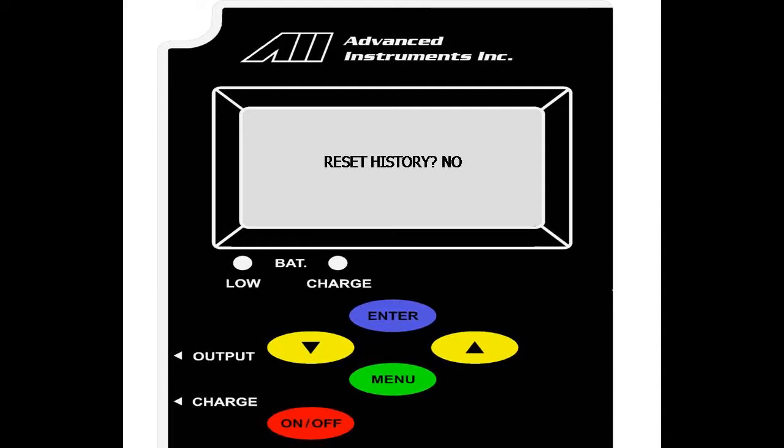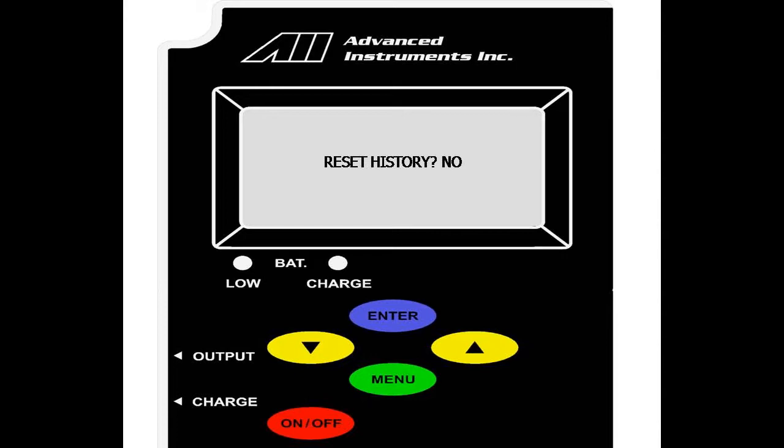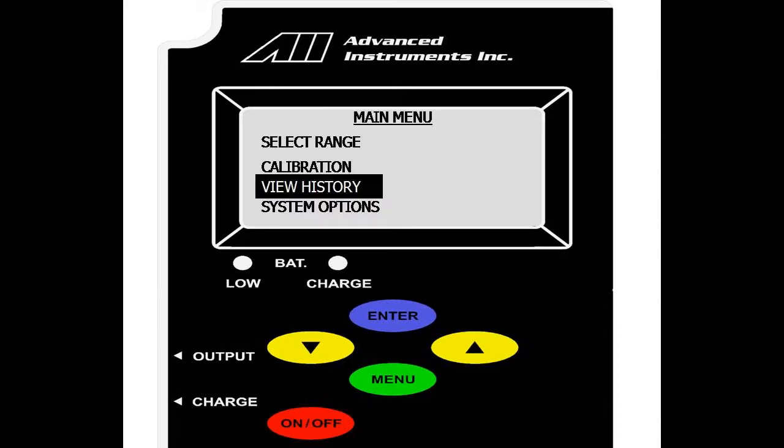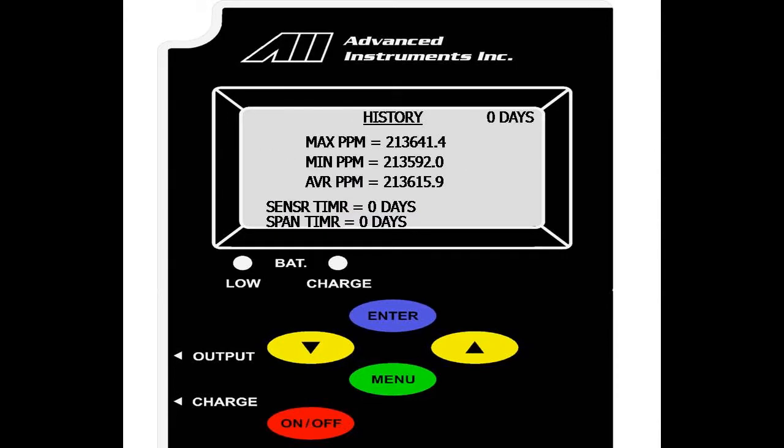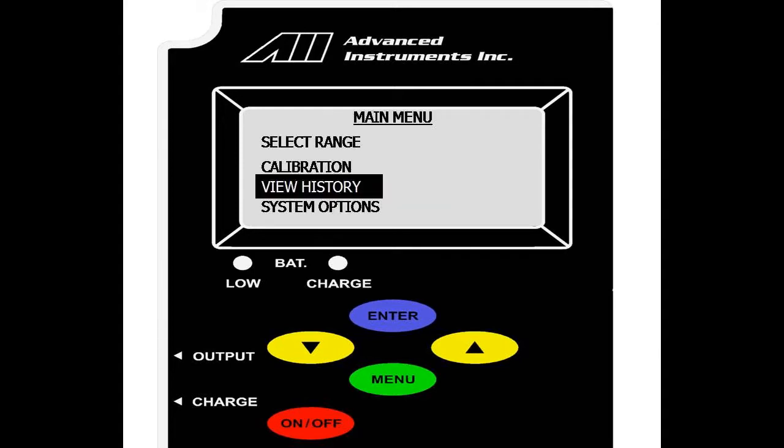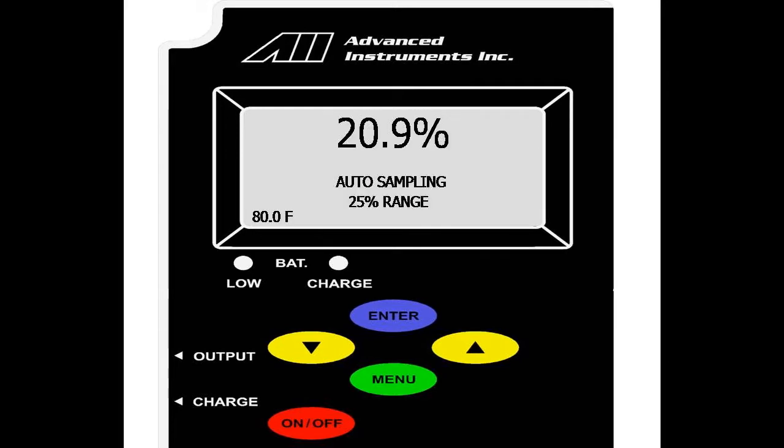Once you hit enter, you are prompted if you want to reset history. You can select yes or no with the up or down buttons. Enter on yes. As you can see, the view history menu was reset and all current values are the current value of the sensor as of now. That was the view history option for the GPR 1200 oxygen analyzer.